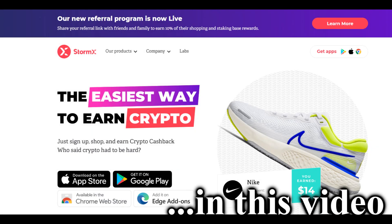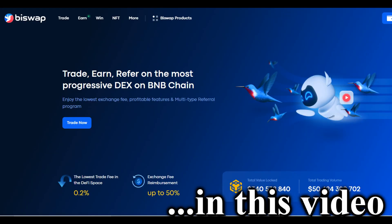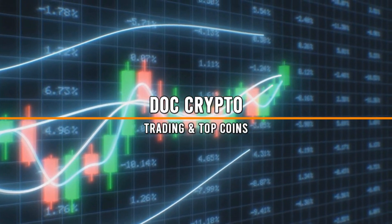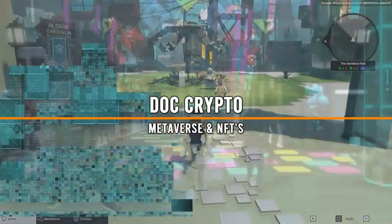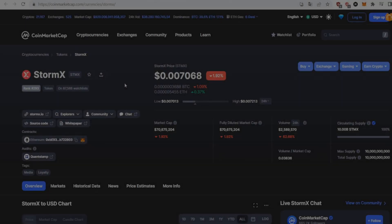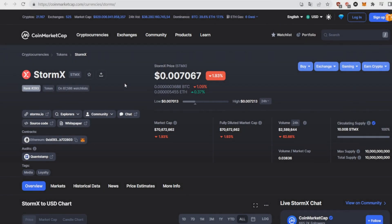In this video I'm going to show you the best three crypto coins to buy right now in October 2022. Hello everybody, welcome to the channel, my name is Doc. In today's video I'm going to show you my top three crypto picks, so let's start off with the first coin of today's list.